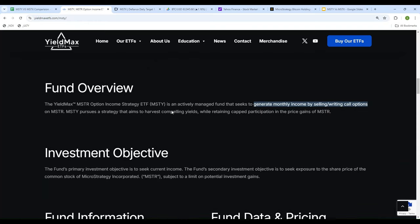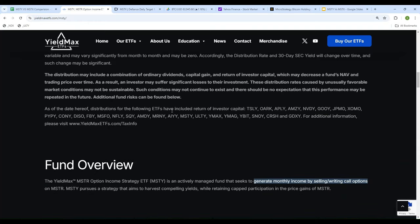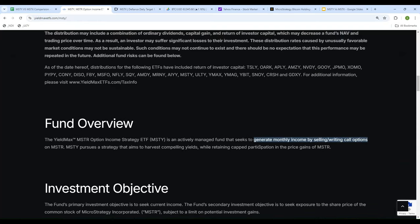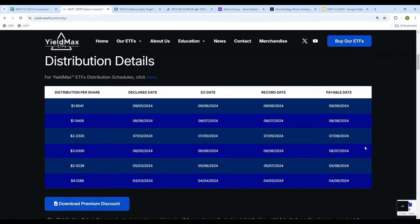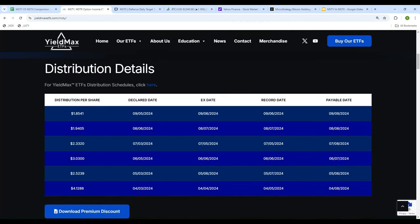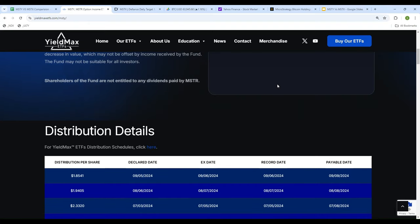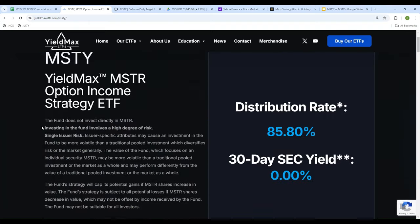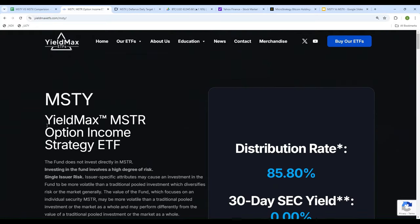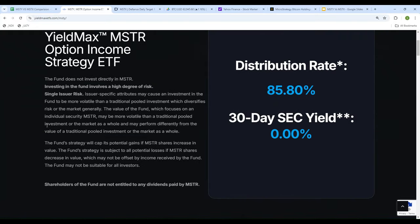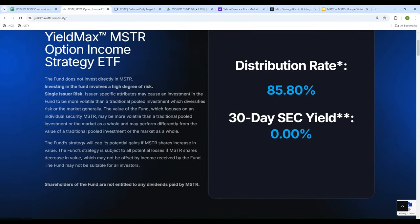It generates income through selling and writing call options, and that is the strategy that has been used for this one. These are the dollar value of distributions that were paid each month. The first was paid in April, that was $4.12, then May $2.52, June, July, August, and September. The last payment was made on September 9th, and the next one is coming sometime this month, the month of October. These are the details of MSTY.